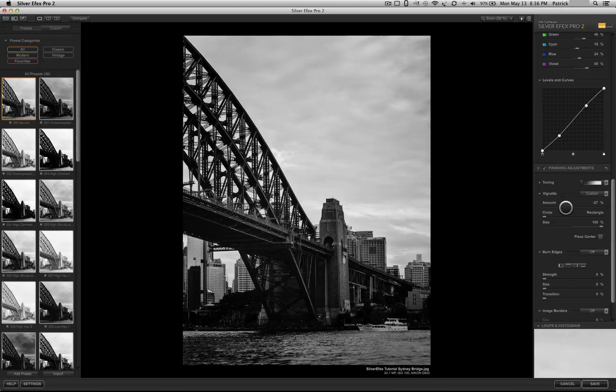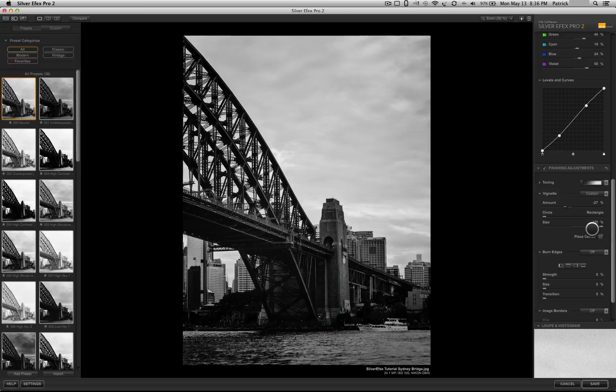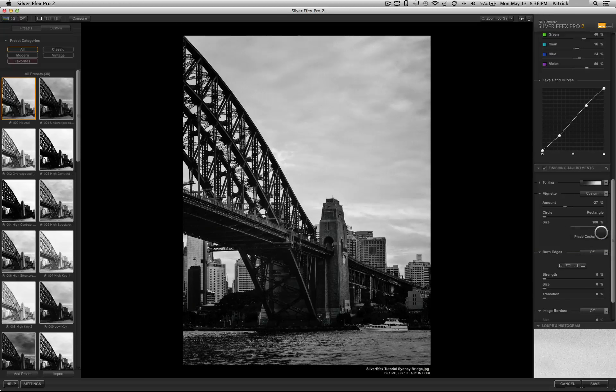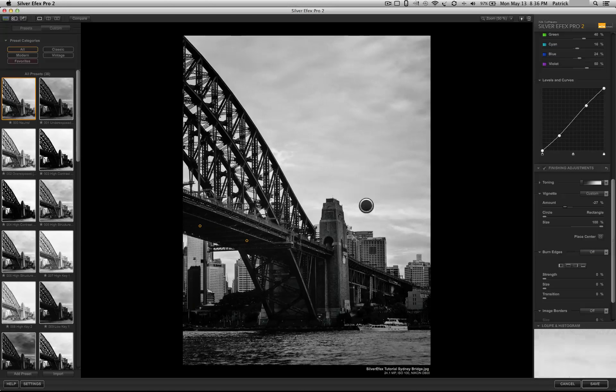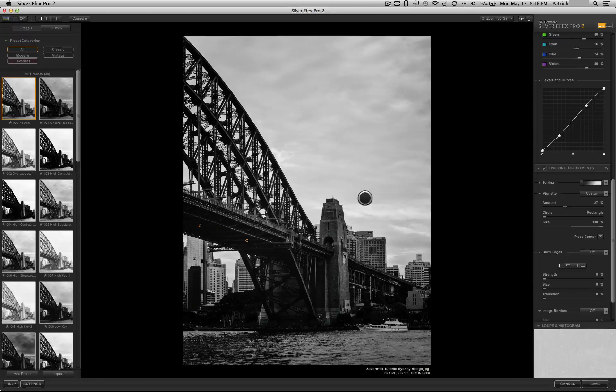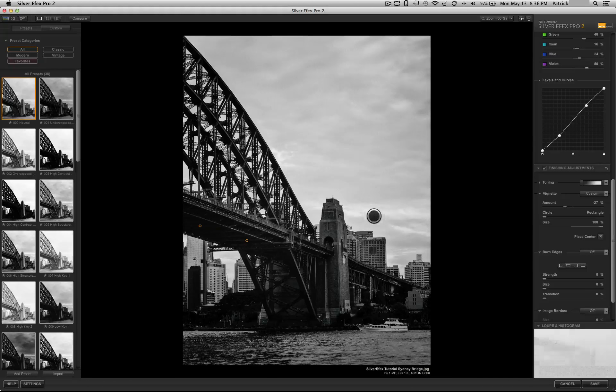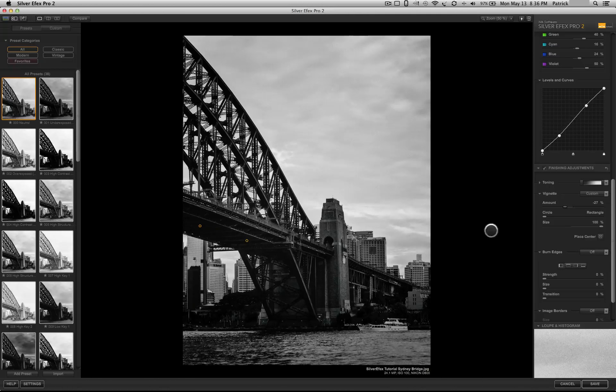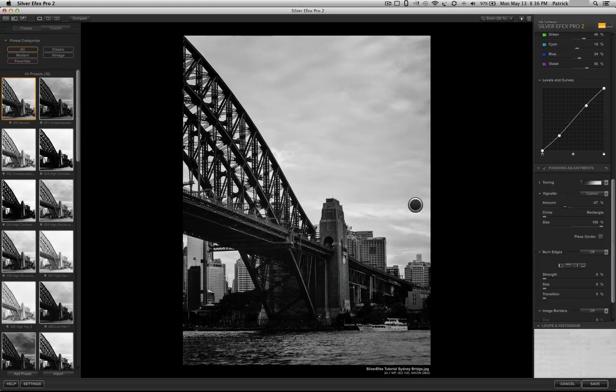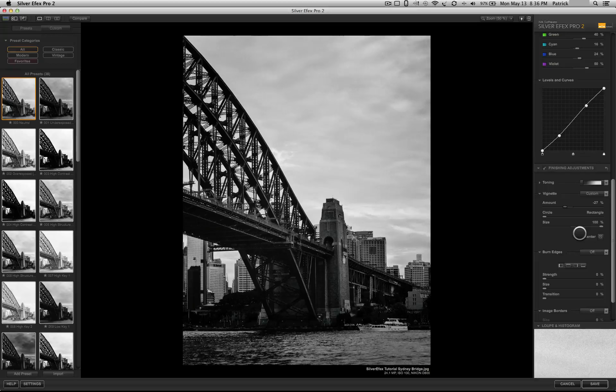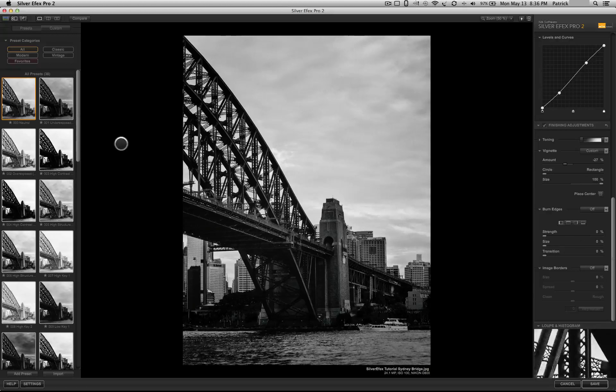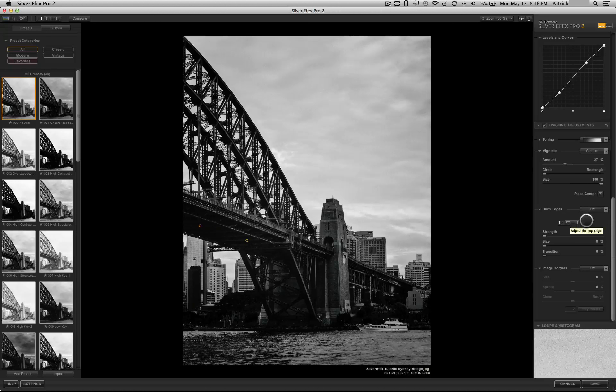Whether you want it to be circular, rectangular, the size, you could also change the center. Let's say you have a person's face over to one side and you don't want the vignetting to affect it. You could go ahead and place the center around the person's face, even though they're not centered in the picture.